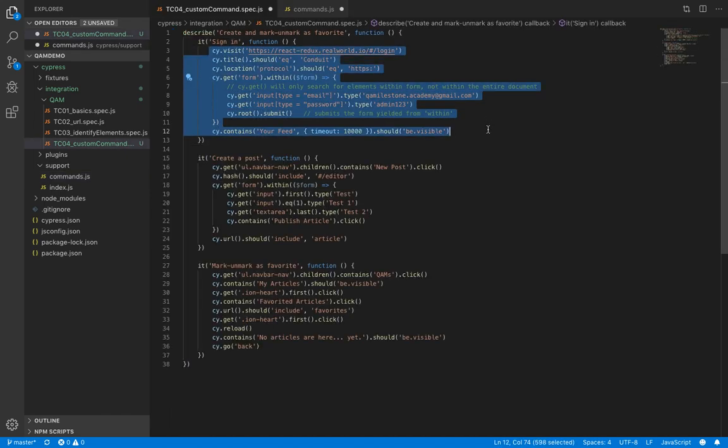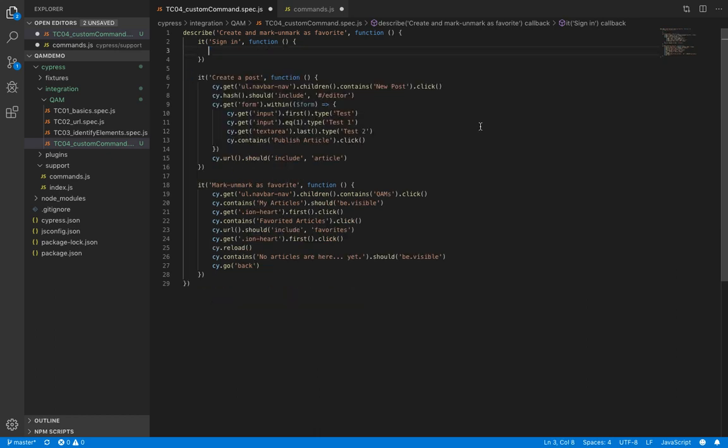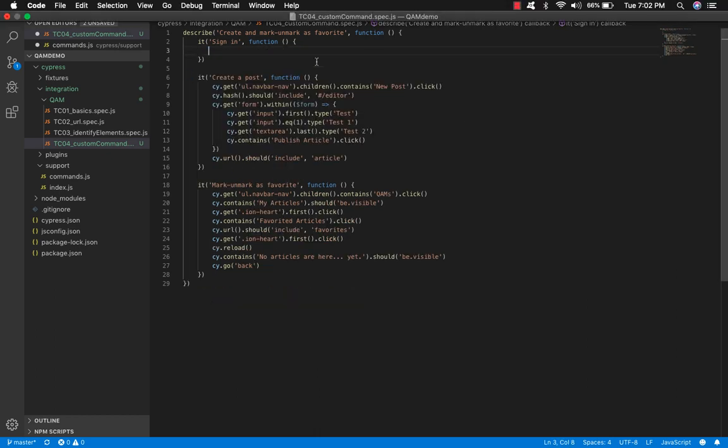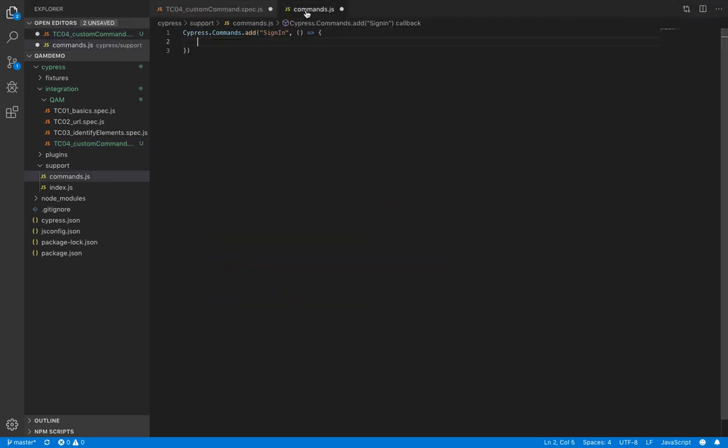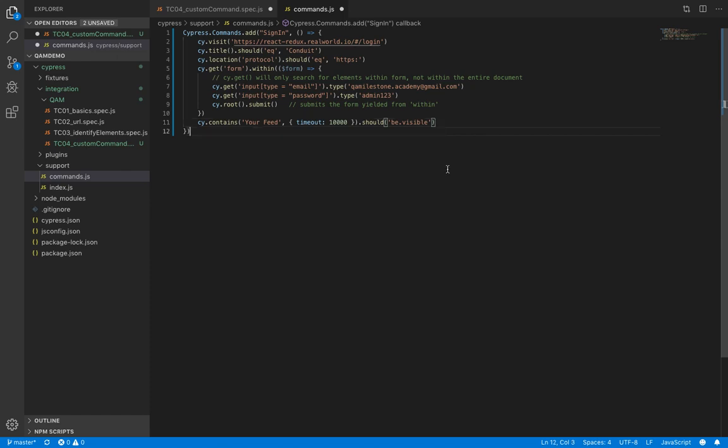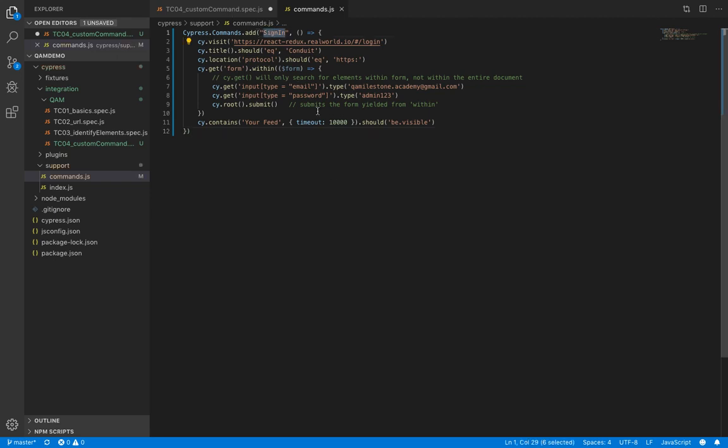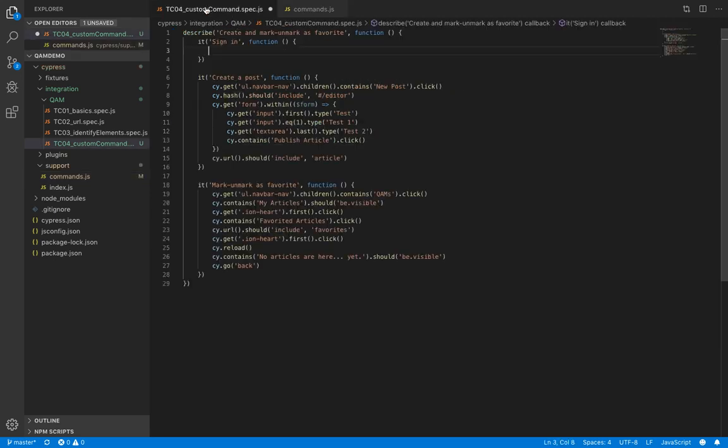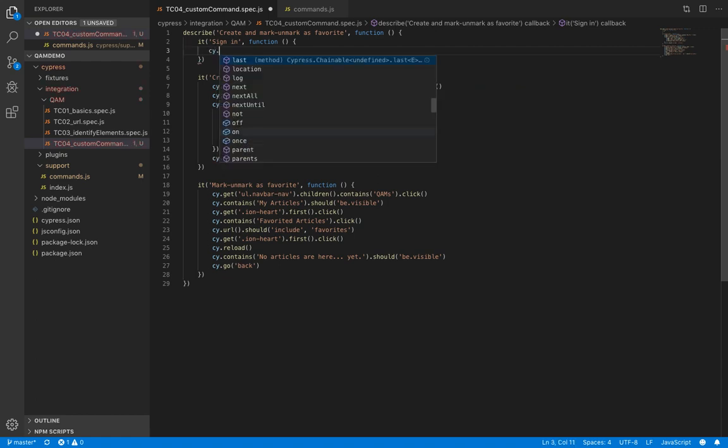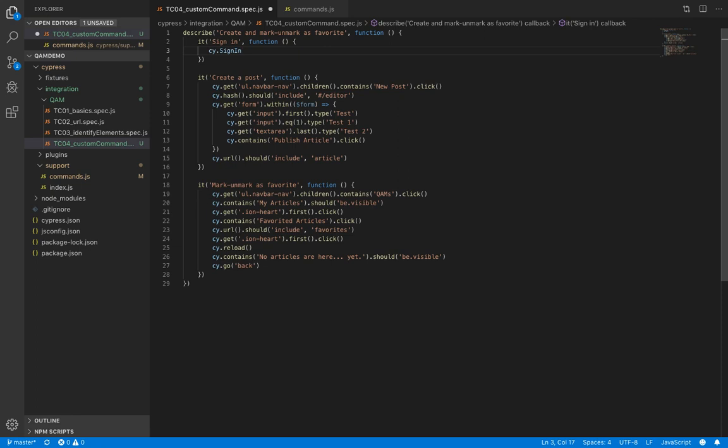Let's copy this complete thing. So there you have your first custom command ready. And to use this command, let's just save it first. Now we'll just take this name, and here to use our command, you'll simply write cy dot the name of your command. And that's it. Pretty neat, right?